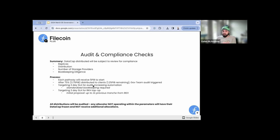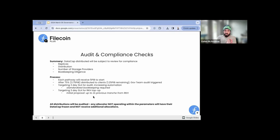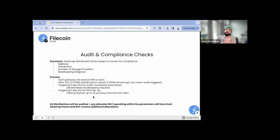When that audit is completed, we're targeting a three-day turnaround for the root key holders to top it up. Once the governance team says yes, we've reviewed this and it is in compliance, root key holders please give an additional tranche of data cap to this pathway. This is per pathway — not per organization, not for the entire election cycle. If a pathway gets five PIBs and it takes them four months to hit the 75% trigger, that's when the audit happens. If it takes three weeks, that's when the audit happens.